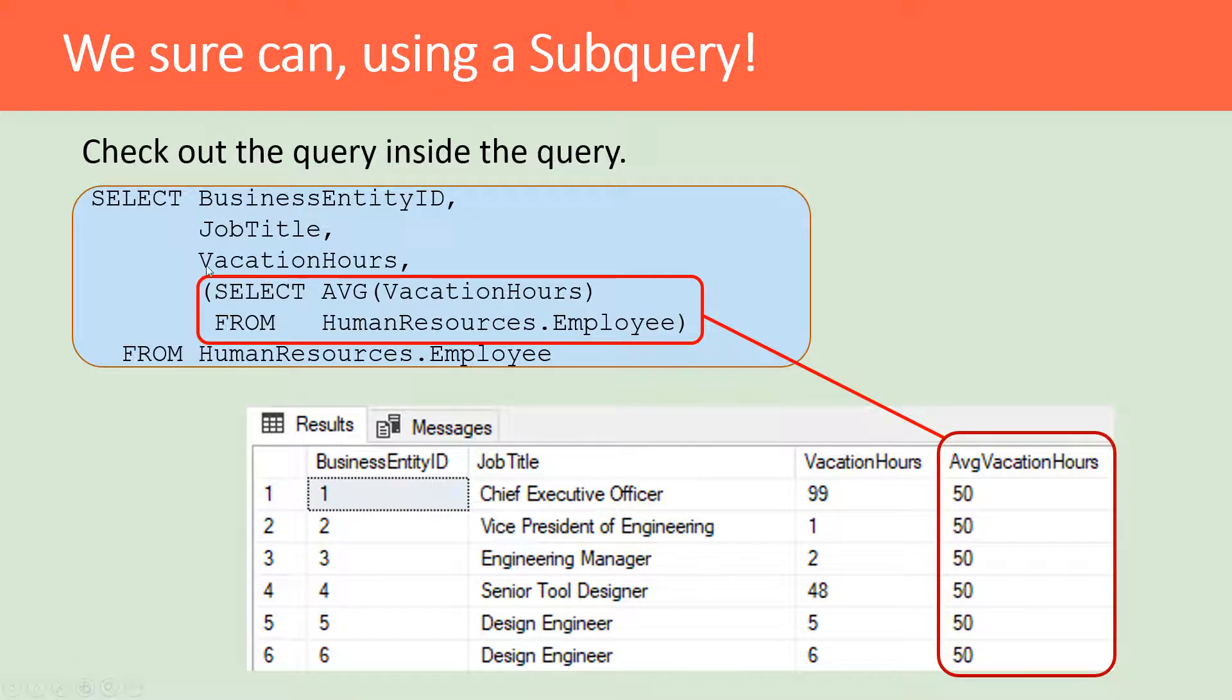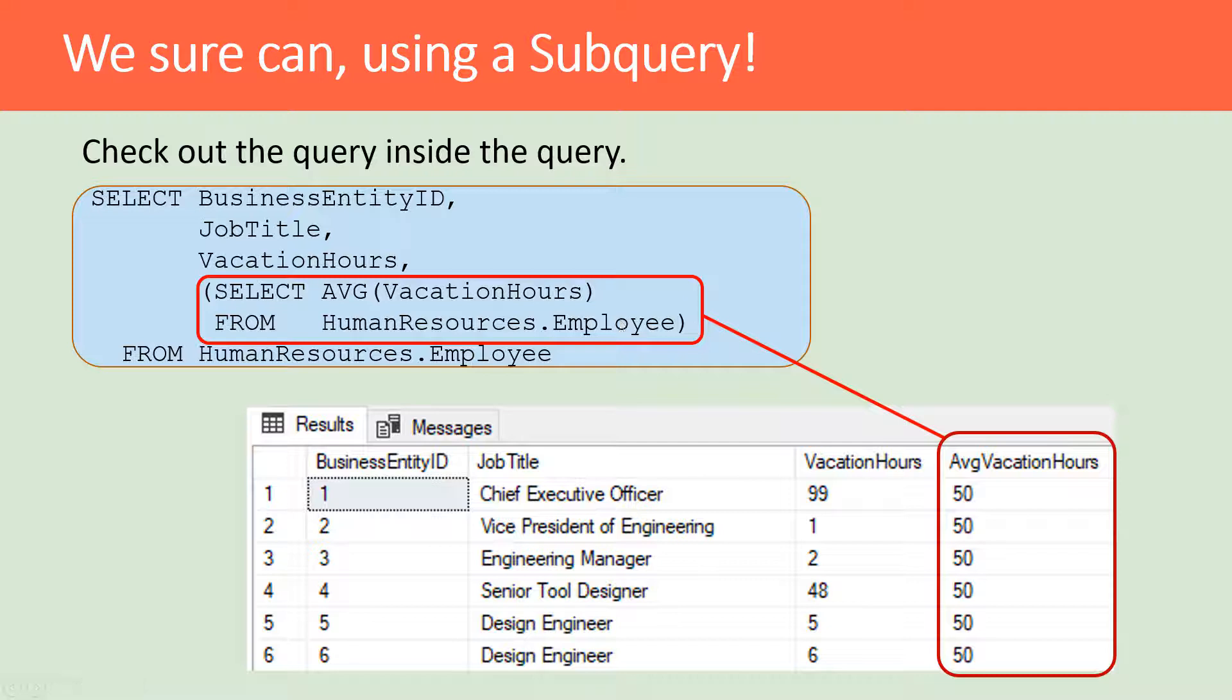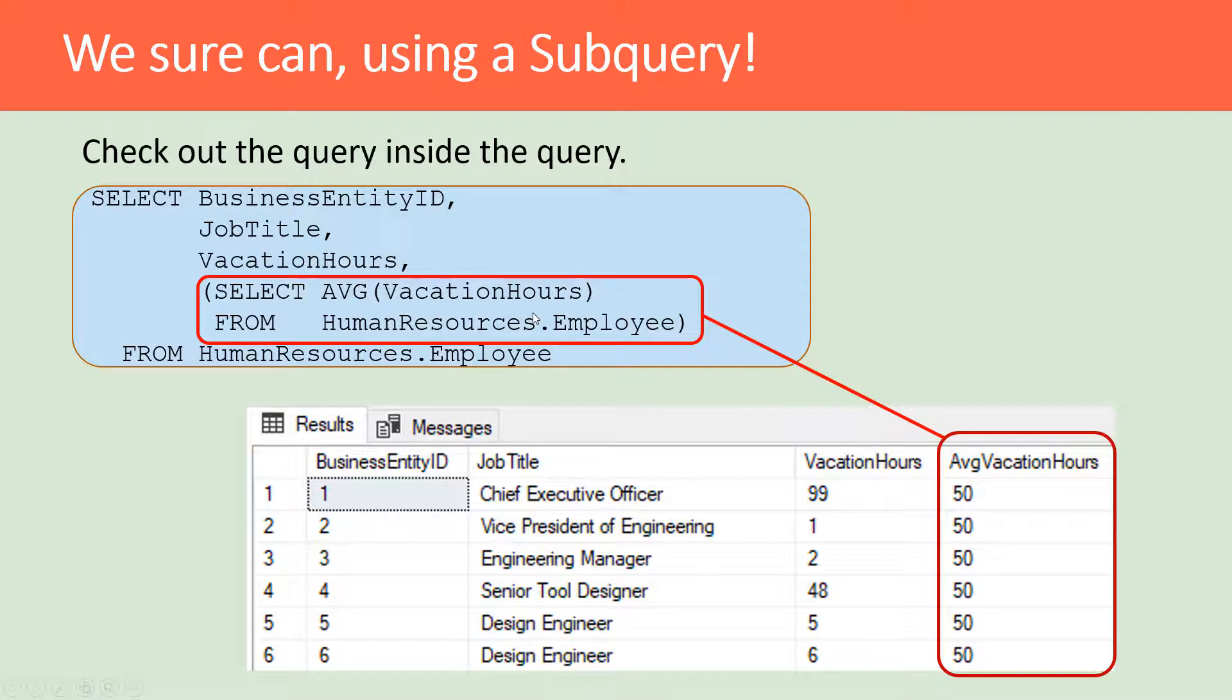When a SELECT statement is in parentheses, it's a subquery. The trick here is that since our subquery is part of the SELECT clause, it needs to bring back a single value such as an average. Since it is doing so, we can add it as a column value to our query.